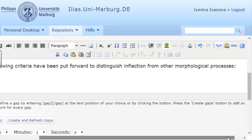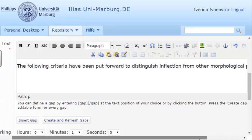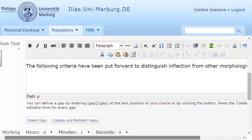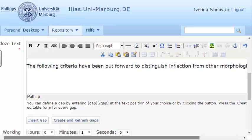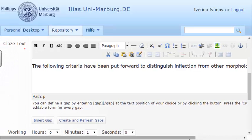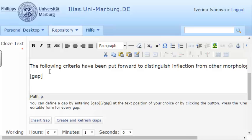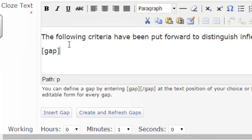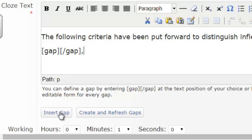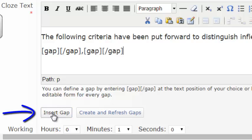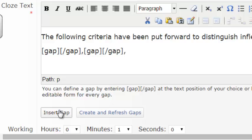After the colon, I'll add the blank spaces which the students should fill in. I can add the gaps manually by writing the gap tags or I can add them by pressing the Insert Gap button. I need four blank spaces, as the missing keywords are four.